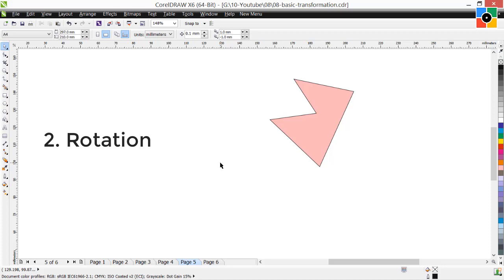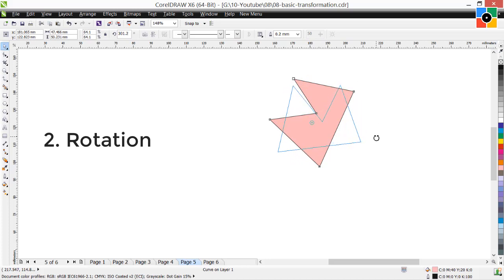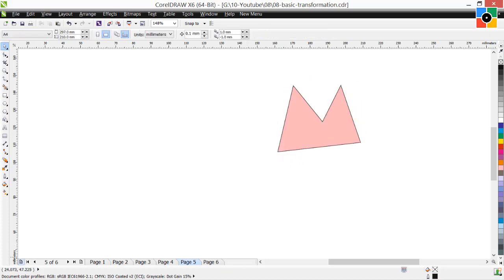Rotation: rotate the object from the center. To do that, select the pick tool and click on the object twice. The handles turn into arrows. Click and hold on any corner handle, move the cursor in an angular direction, and release the mouse button. That means we have rotated the object from its center.